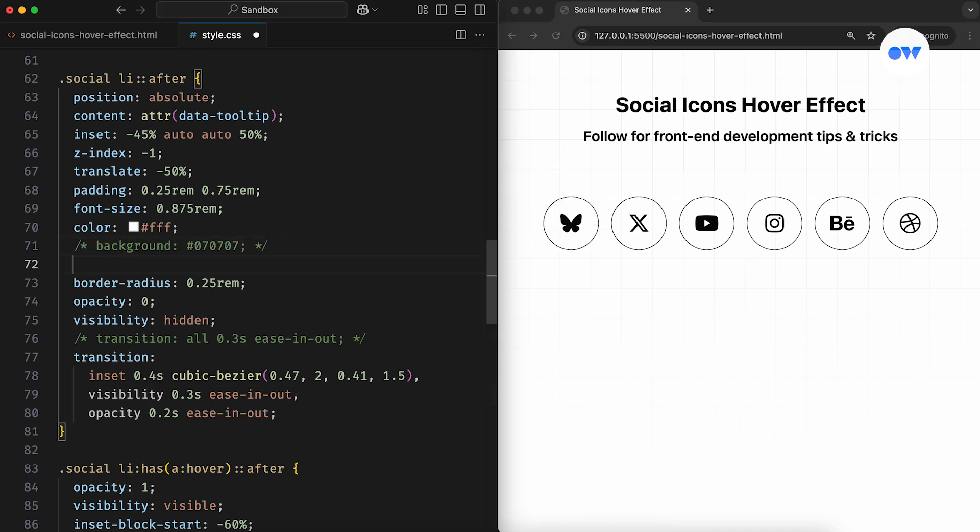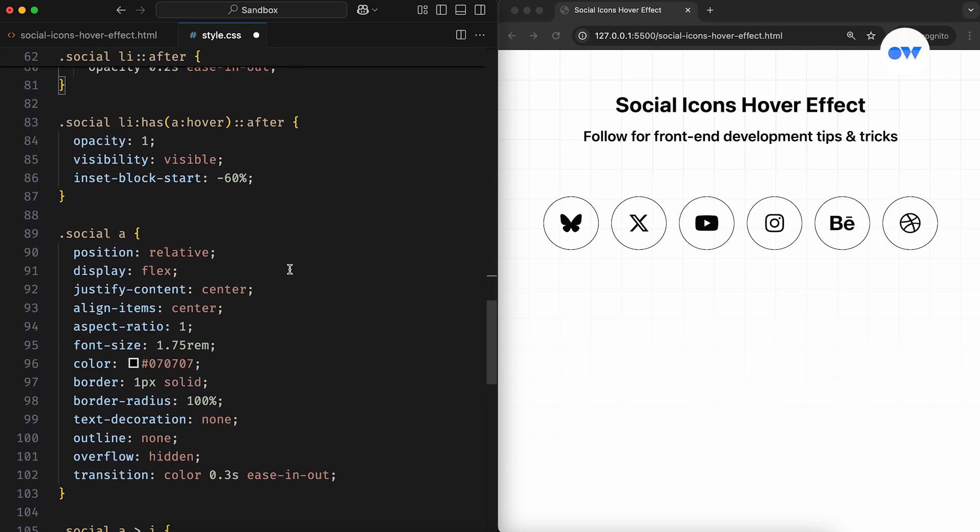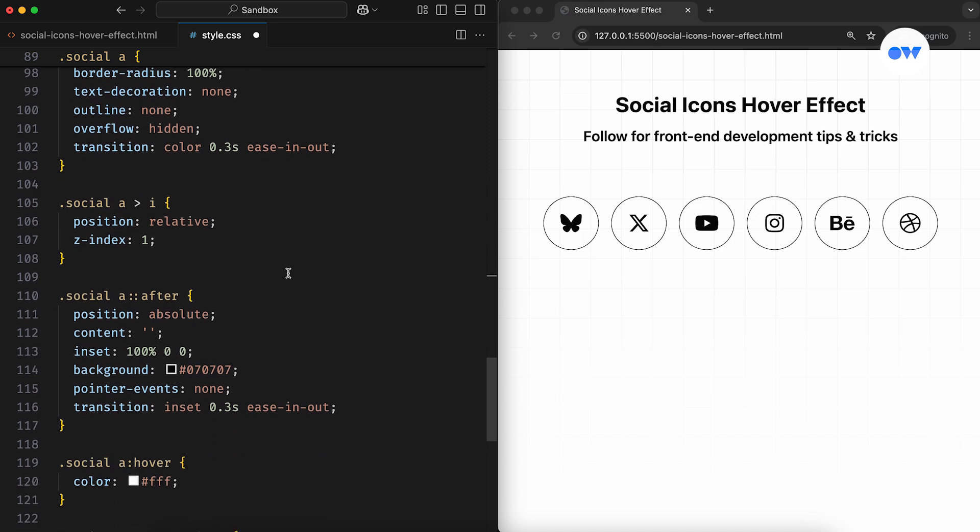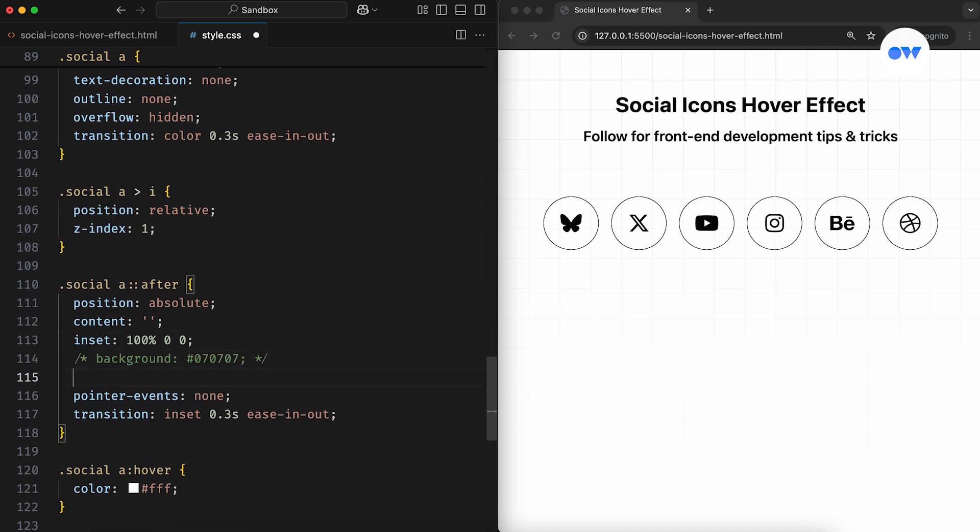Instead of hard-coding background colors for the pseudo-elements, we can take advantage of custom properties. This CSS rule will read the custom property value directly from the element itself. If no custom variable named bg is attached, the default value from the CSS will be used. This same approach applies to another pseudo-element defined with the anchor tag.